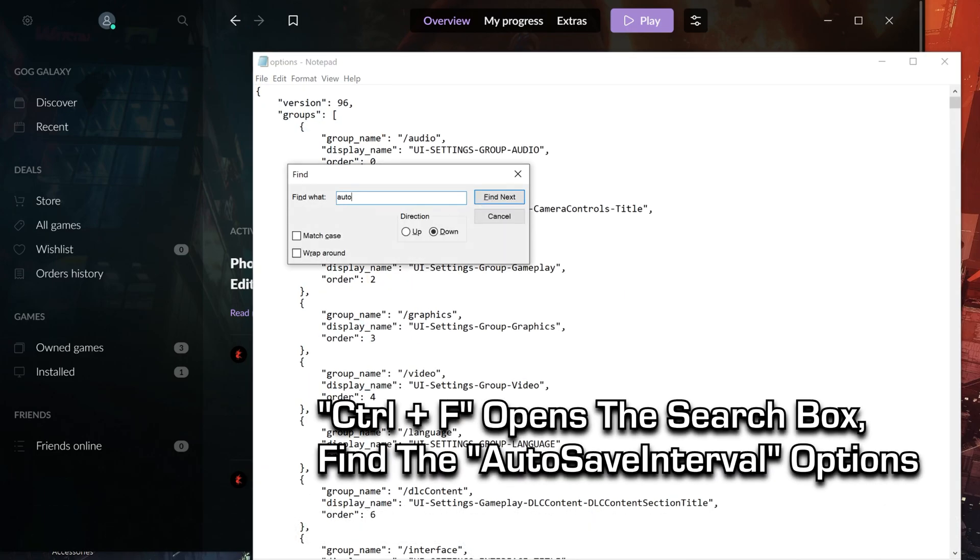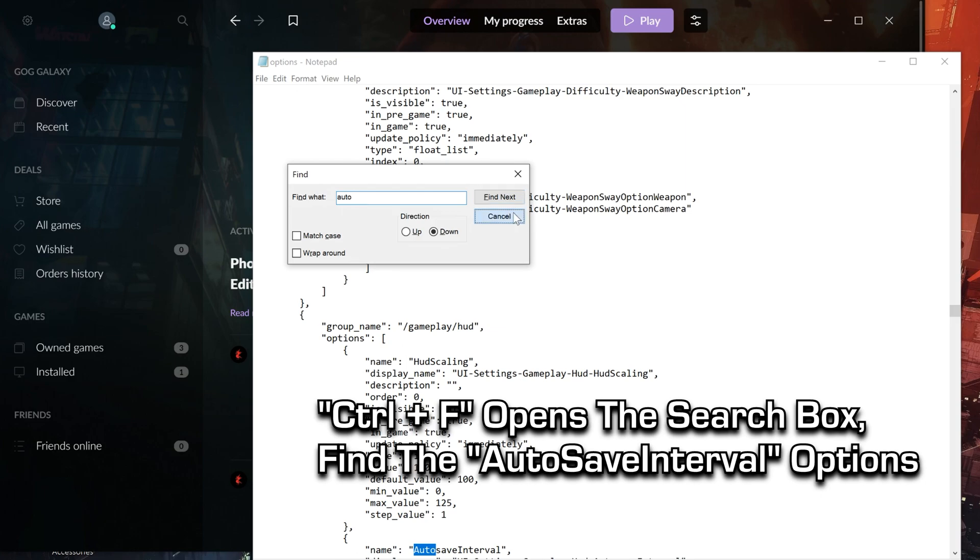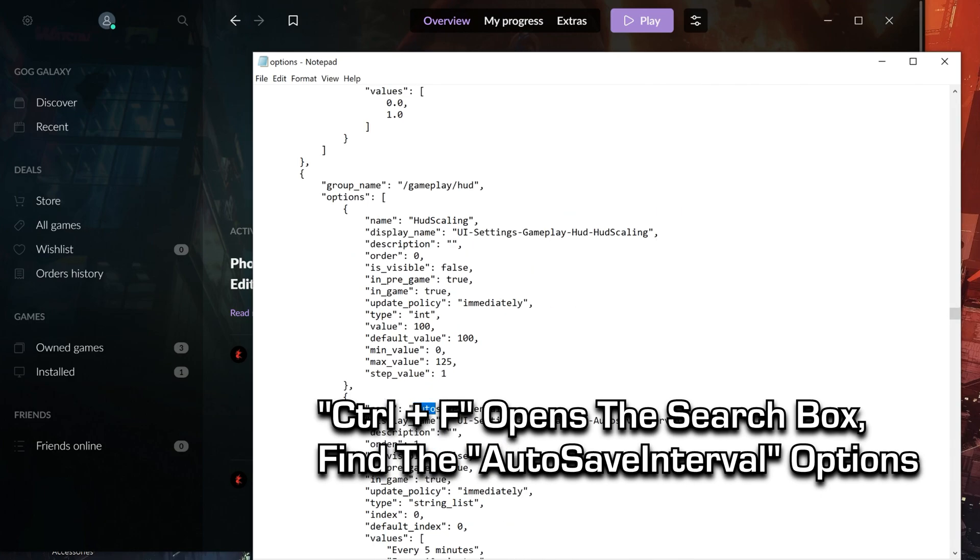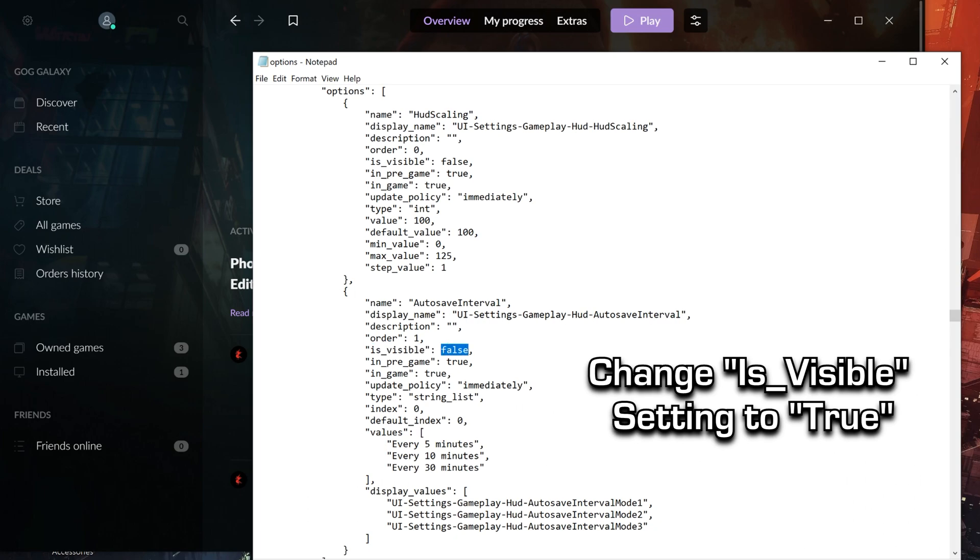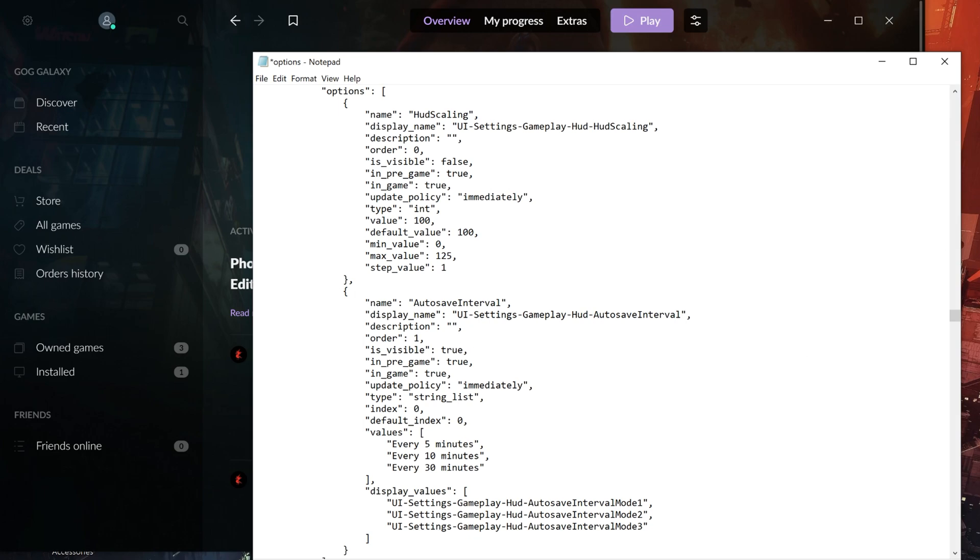Click CTRL and F and search Auto to find the autosave interval settings, and change the Is Visible setting to True. Then save the file using CTRL and S or just manually save.